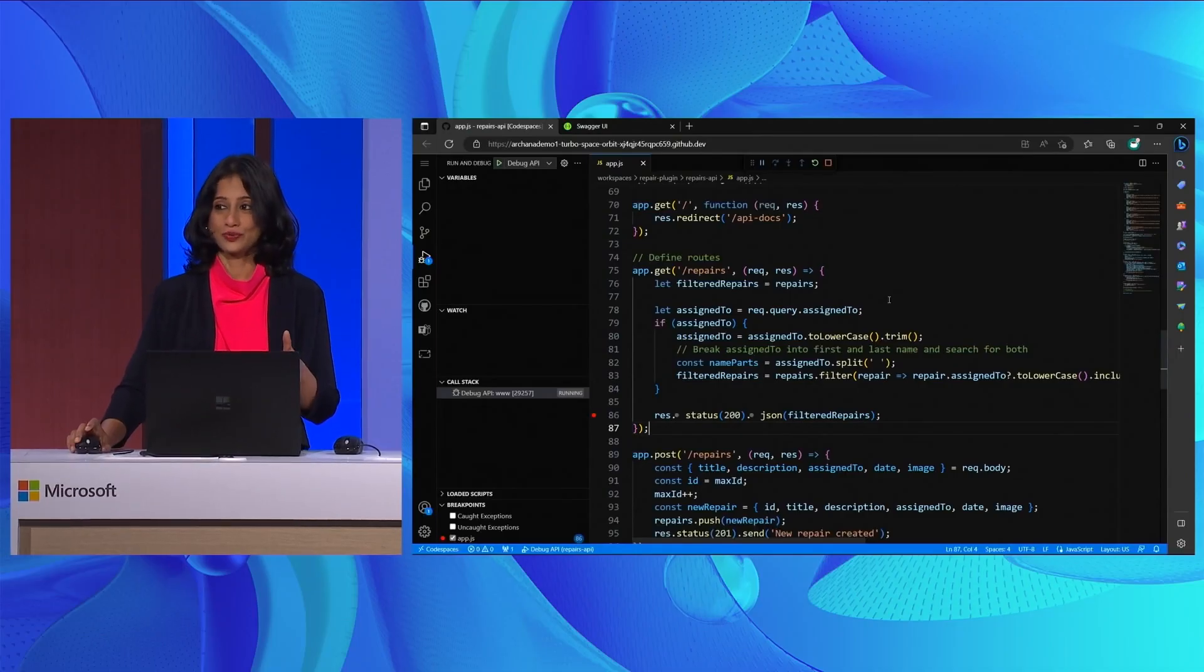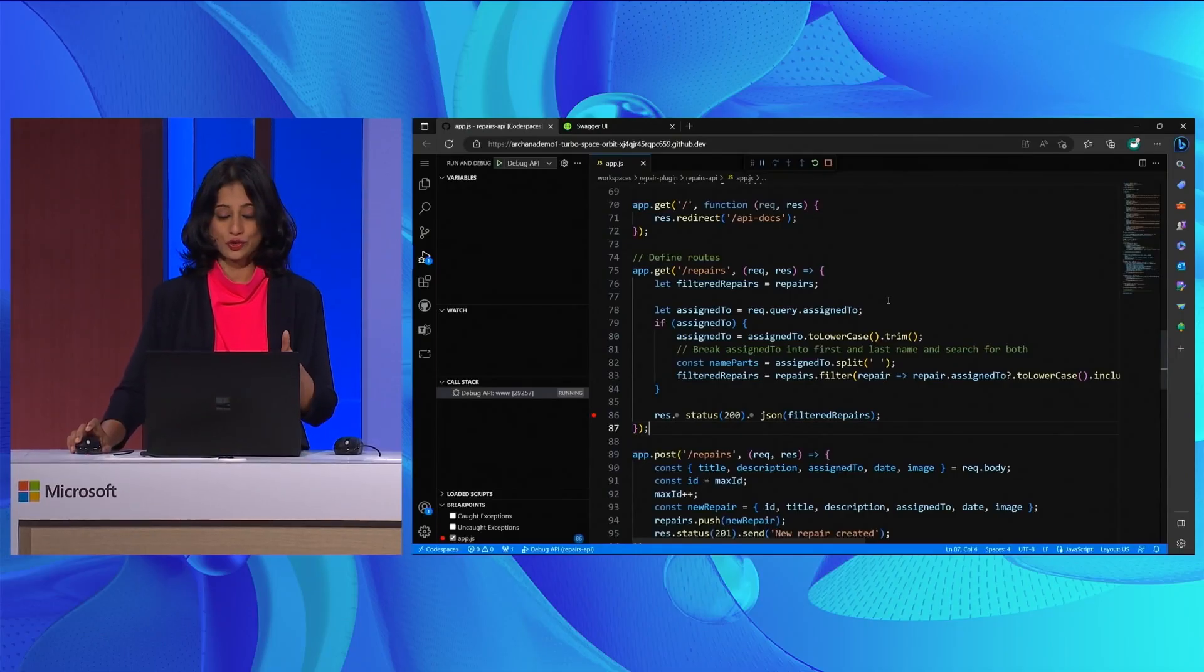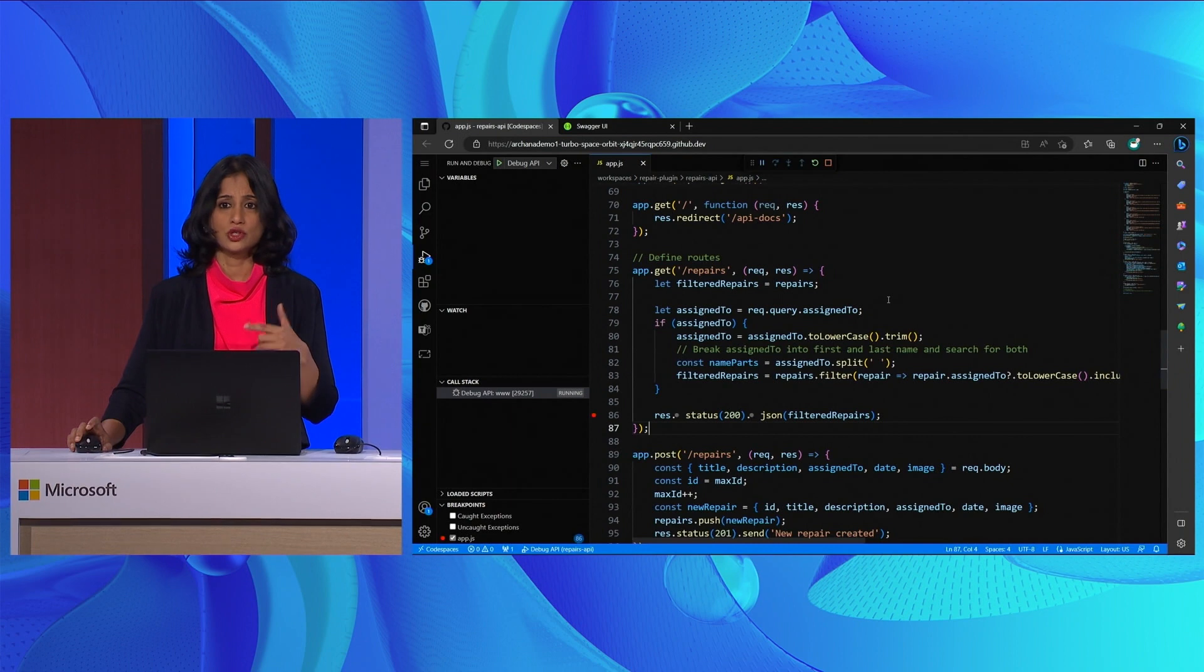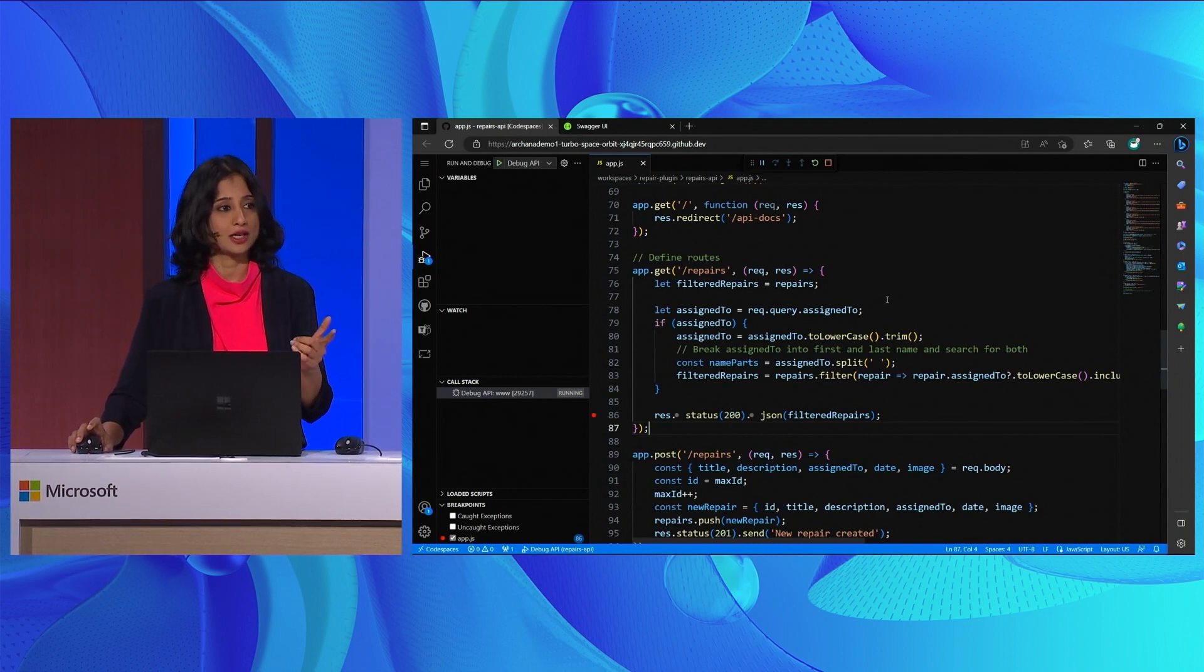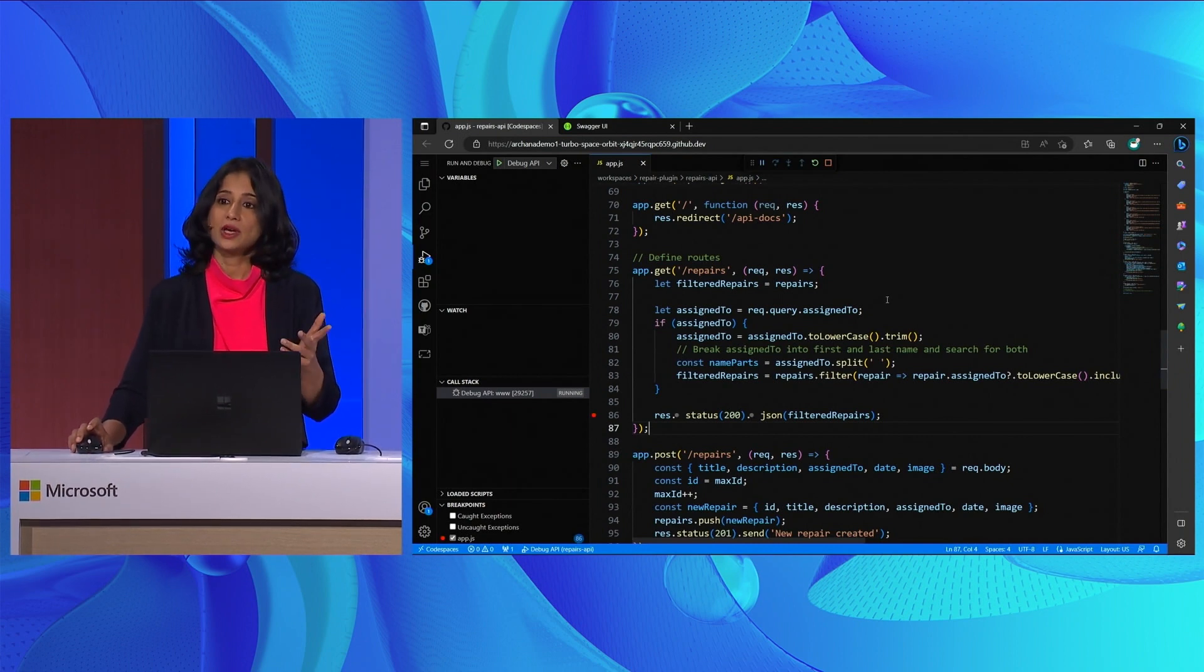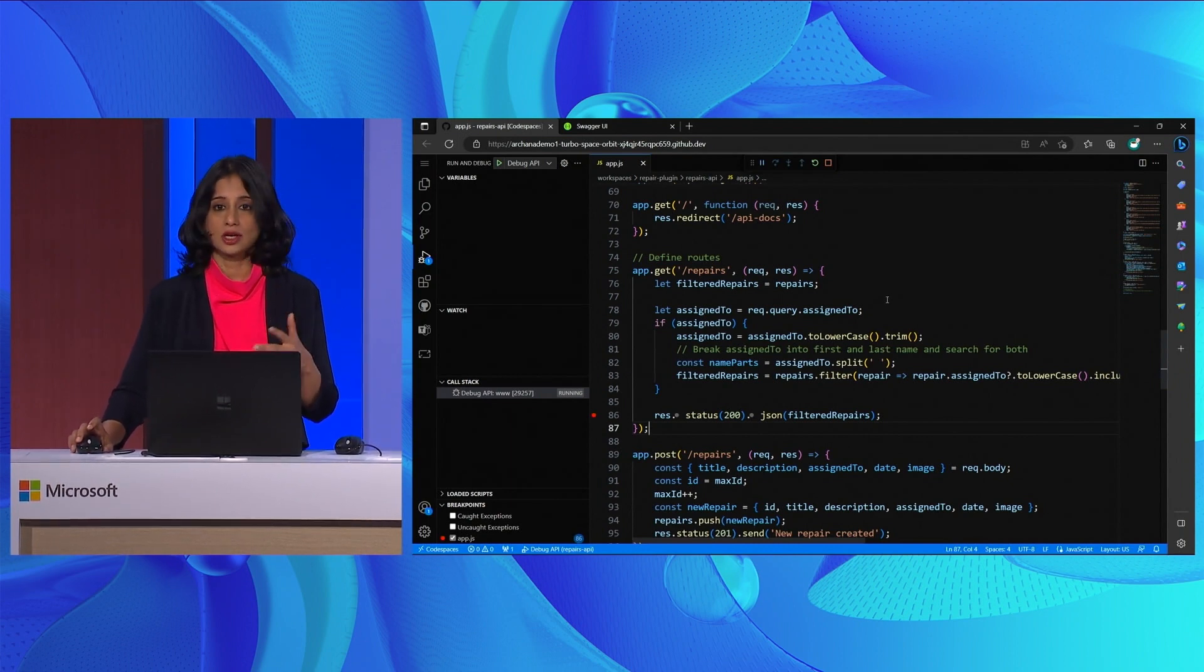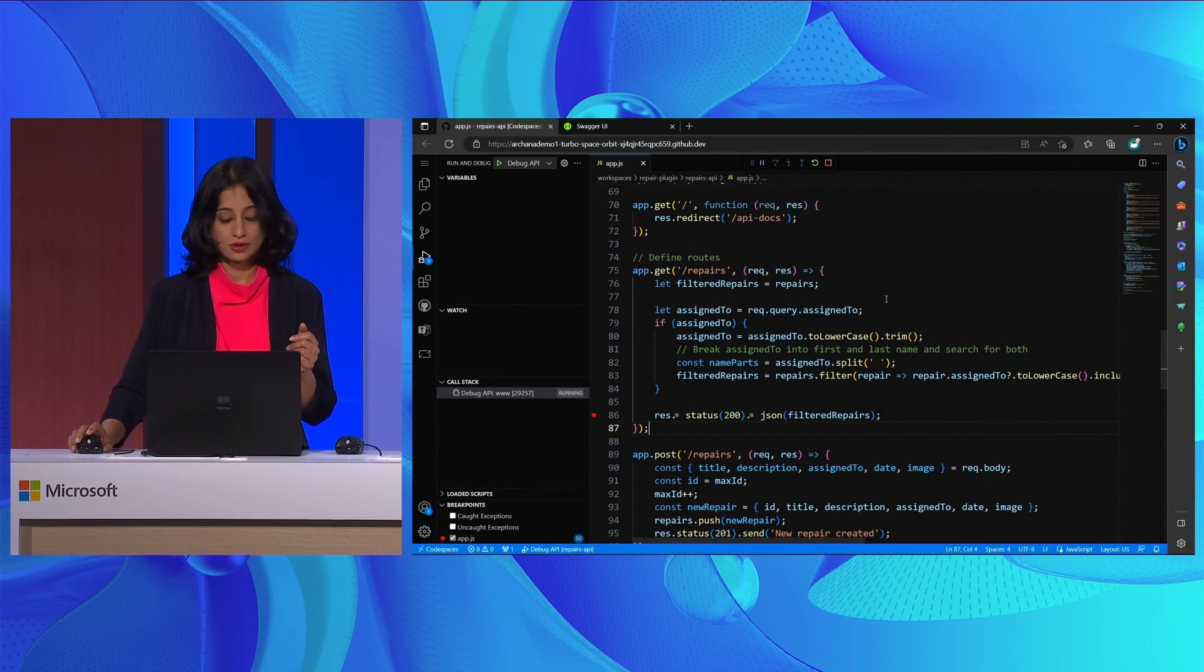I already have Visual Studio Code running GitHub code spaces open in this machine here. Like Rajesh said, all you need to build a plugin for Copilot is a RESTful API that follows open API specifications. For this demo, we are going to use a repairs API, which we have already built following the open API spec. So, this is a node API built using Express in GitHub code spaces.